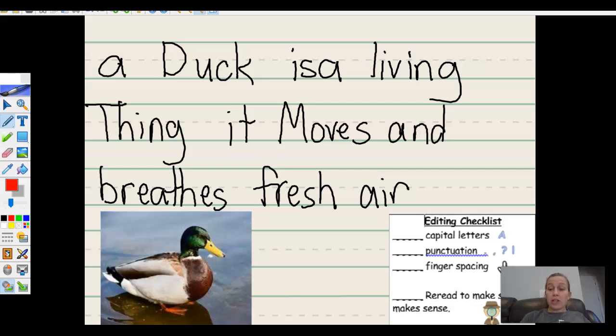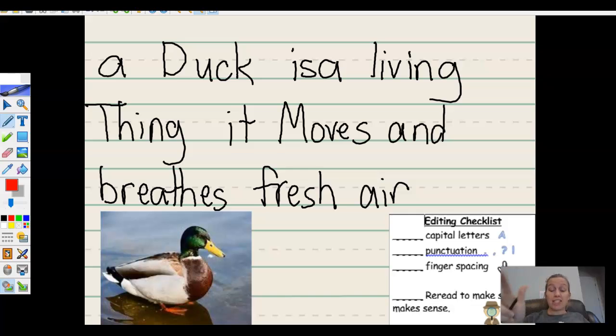All right, now we're going to use an editing checklist to check for our capitals, punctuation, and spacing in each of these sentences.